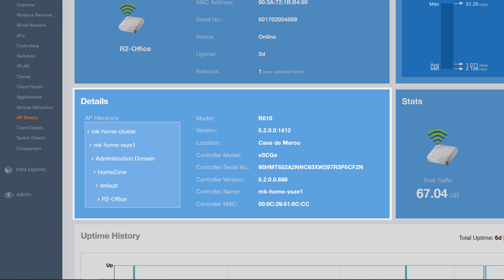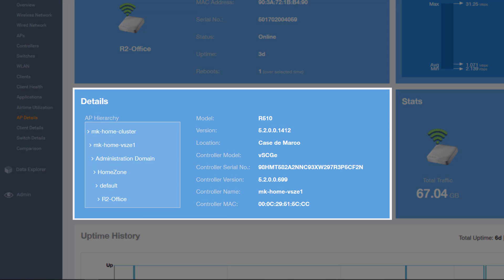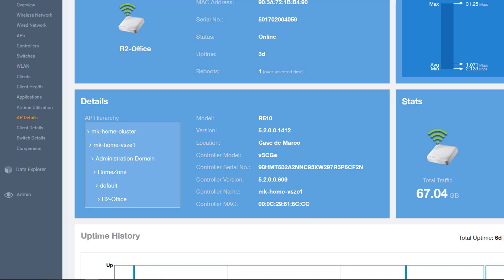Below the Summary is the Details tile. This tile contains more details about the specified AP, including its hierarchy in the network, from the cluster all the way down to the AP, and it also contains the AP model number, firmware version, configured location, and detailed controller information.